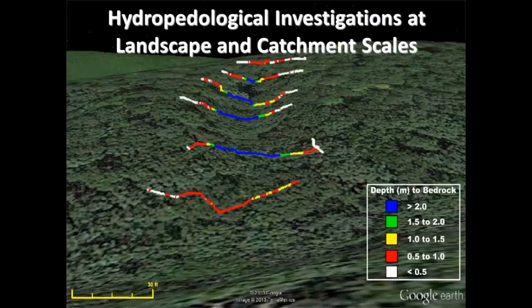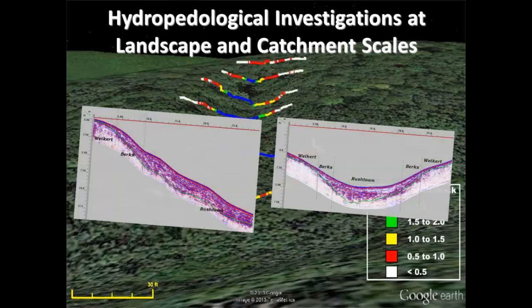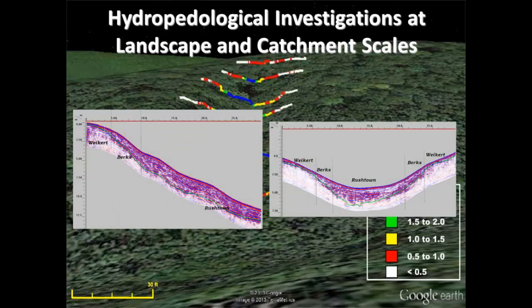Ground-penetrating radar has also been used for hydropedological studies at field and catchment scales. On this Google Earth image of a catchment in Pennsylvania, we see seven geo-referenced radar traverse lines that are color-coded to indicate the depth of bedrock as interpreted from the radar data. In this catchment, ground-penetrating radar provided high-resolution information on the depth and continuity of stratigraphic layers in the bedrock surface.